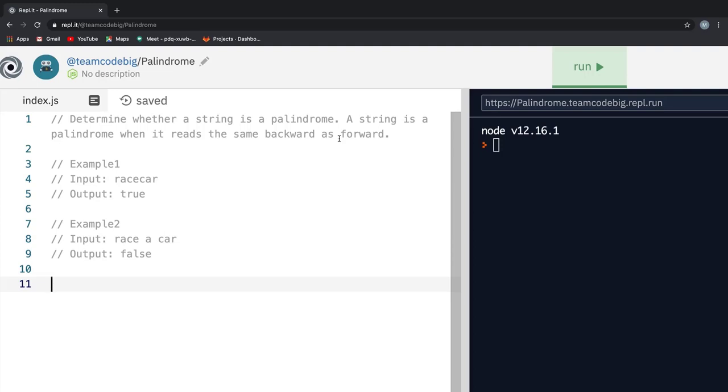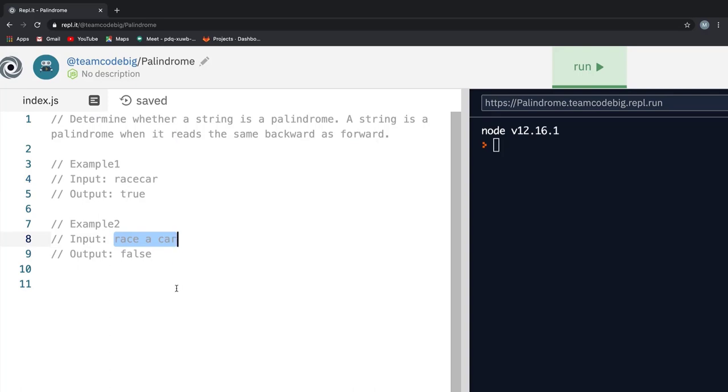If we look at example one, you see as an input we are passing the race car and the reverse of race car is still race car. But if we look at example two, we have race a car and the reverse is not equal to the input. So we return false.